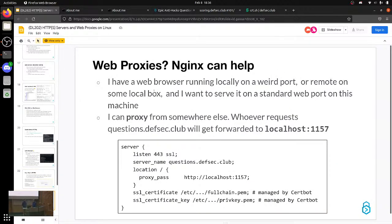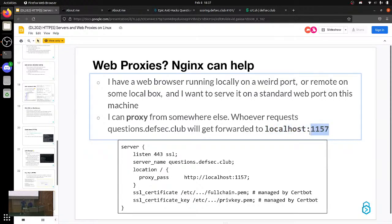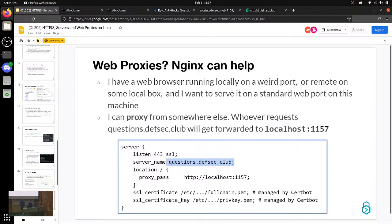Nginx is a web server but it's also a reverse proxy. I have a bunch of stuff running — Go has a built-in web server with Go Gin — and I don't want it exposed to the internet, and I don't want 40 billion different ports. I want to use virtual hosts. So I use Nginx as a reverse proxy to proxy the web traffic to the local process. You can see the application running locally, listening on a specific port. In the Nginx config, you specify that questions.devsec.club gets redirected to that local port internally — it proxies it through.